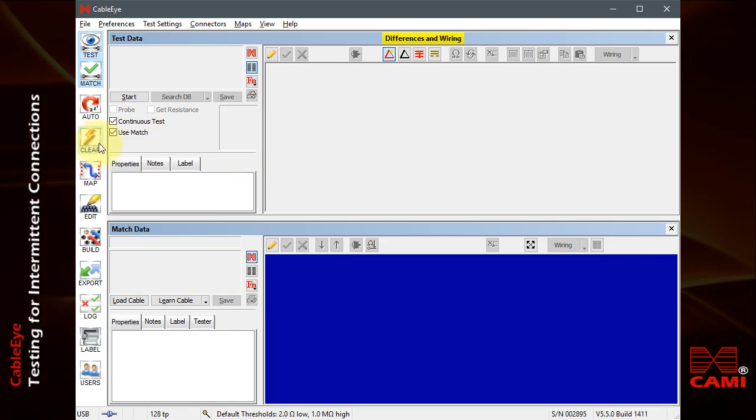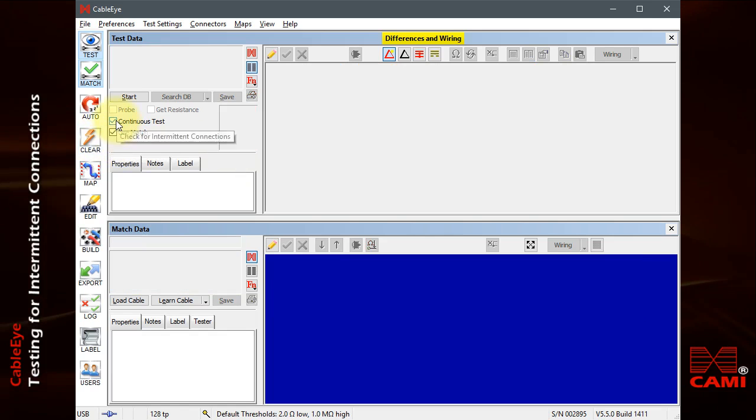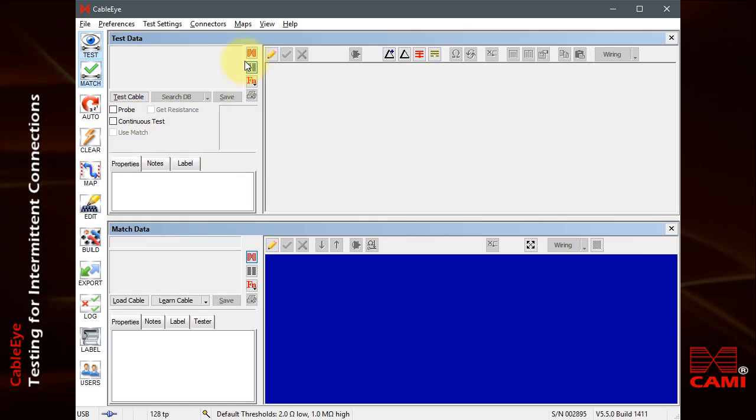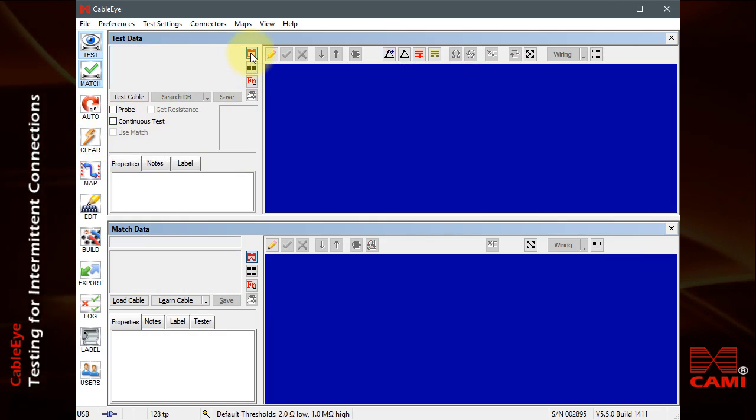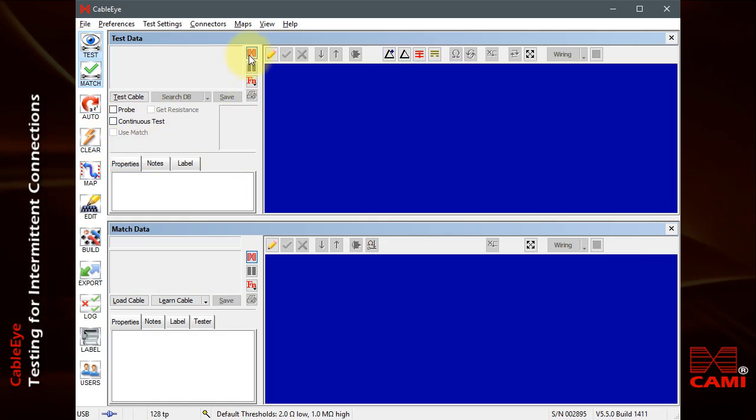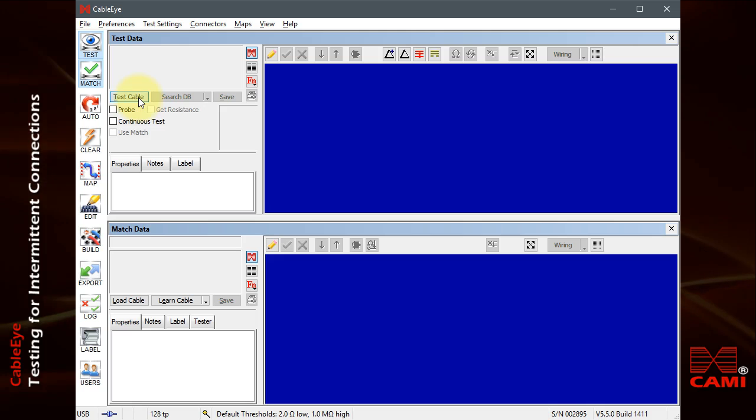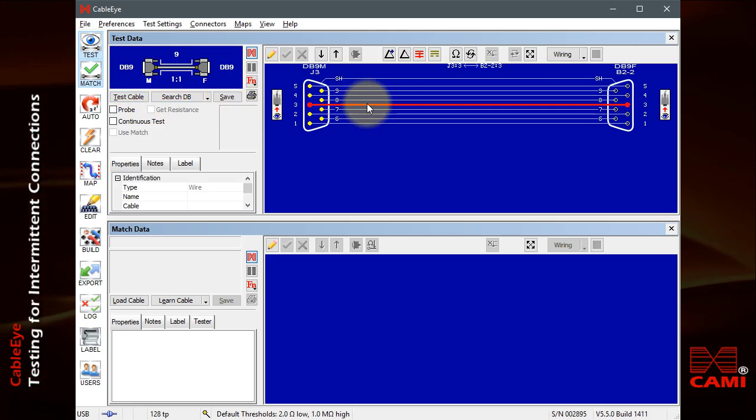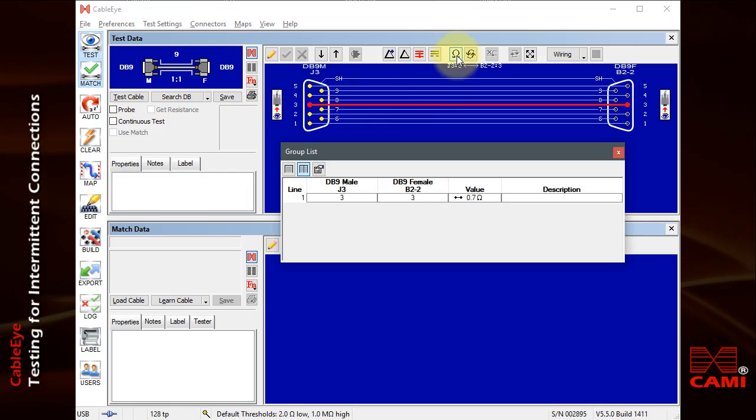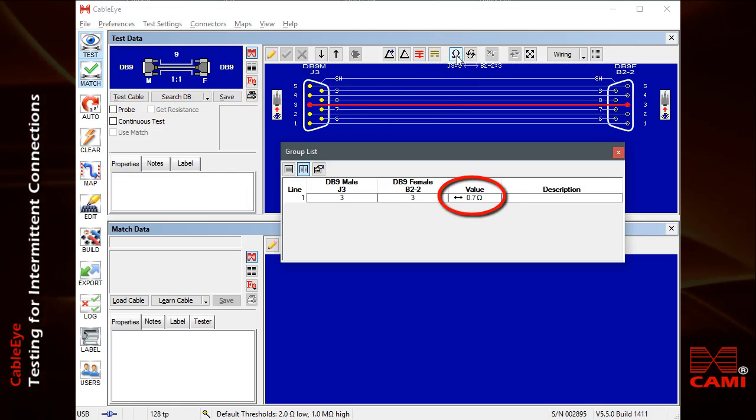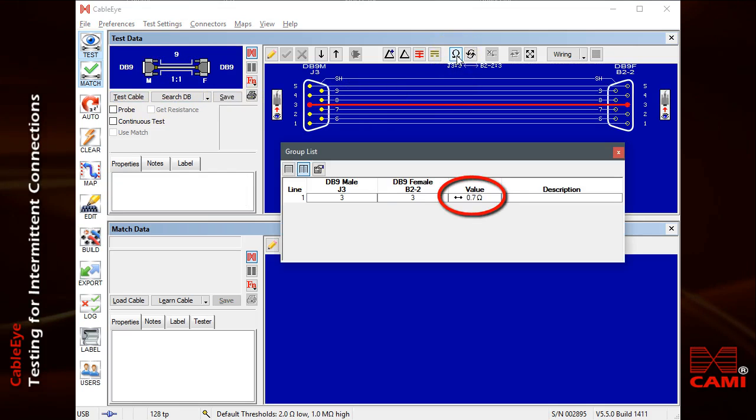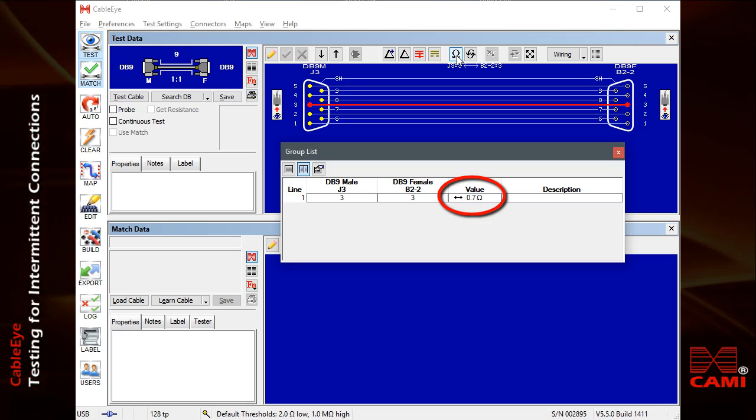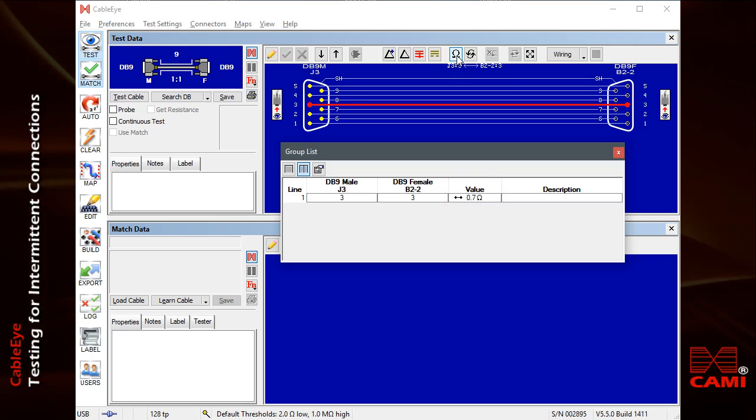In this case, I'll select pin 3, and then measure the resistance of this wire once by clicking the resistance tool. We see the actual resistance of this conductor. Now, I'll click the continuous resistance tool, and start to flex the cable to see if the resistance varies.